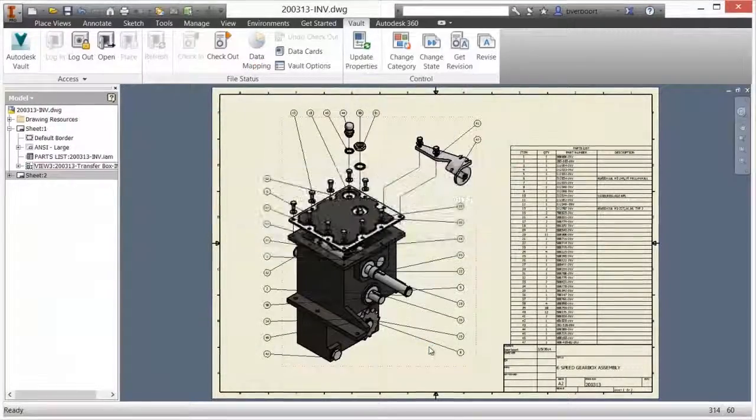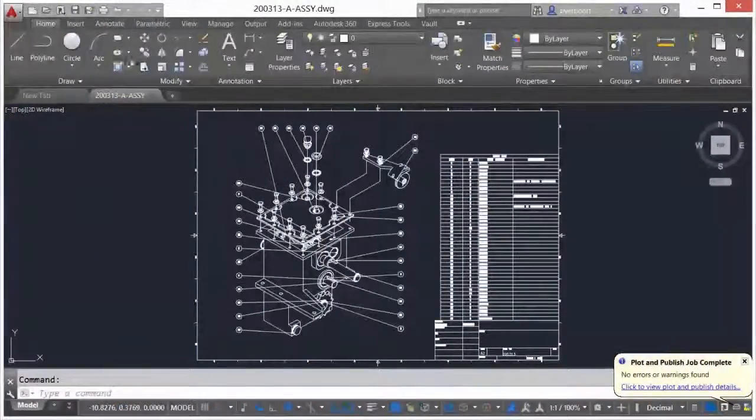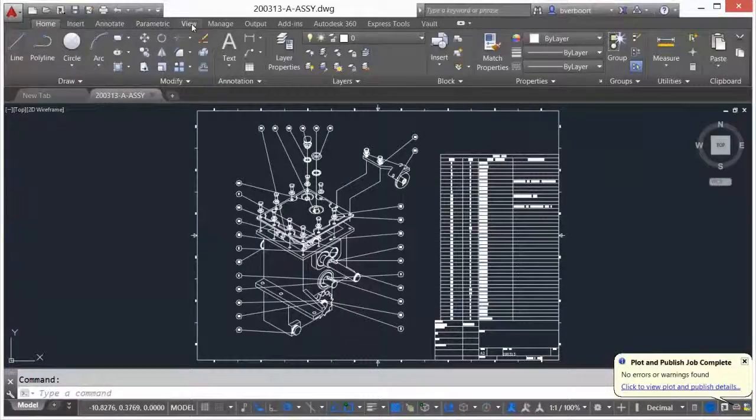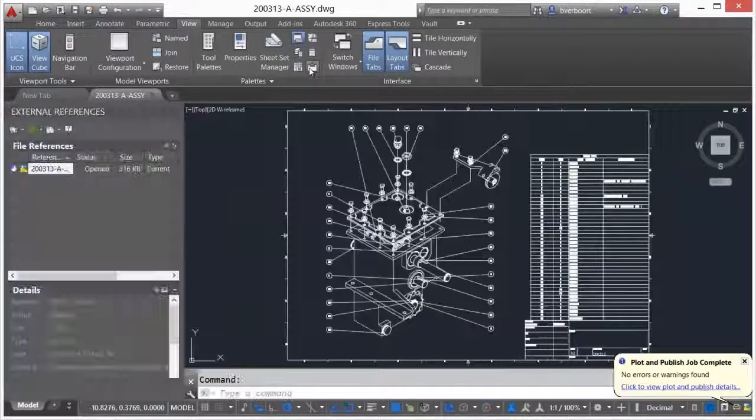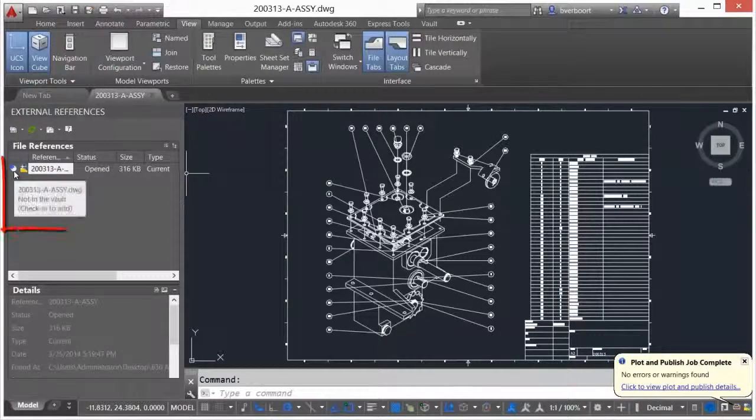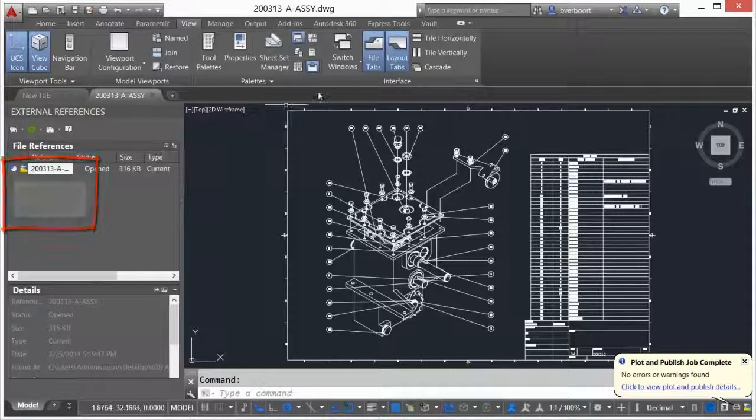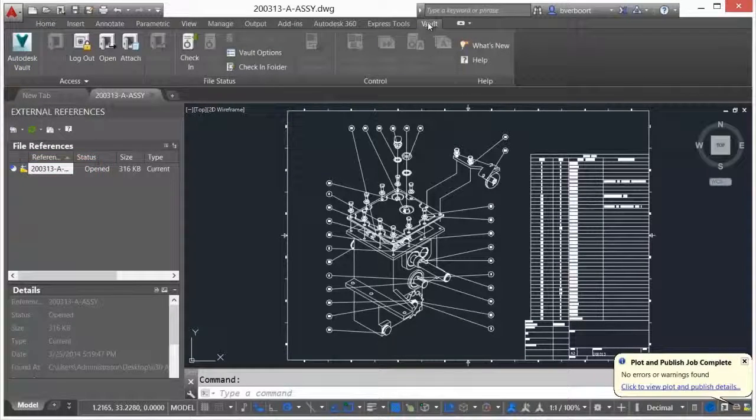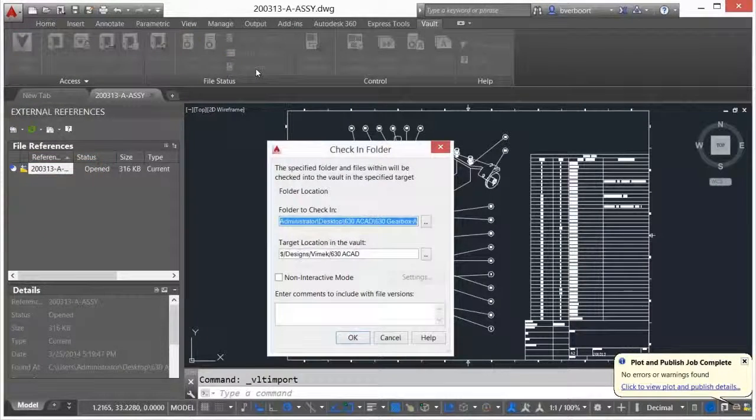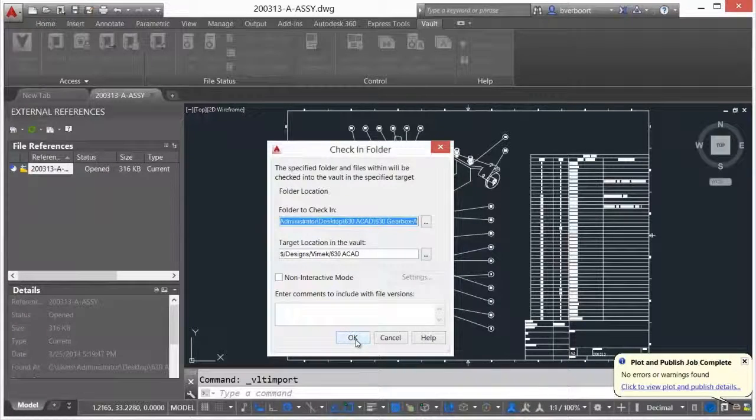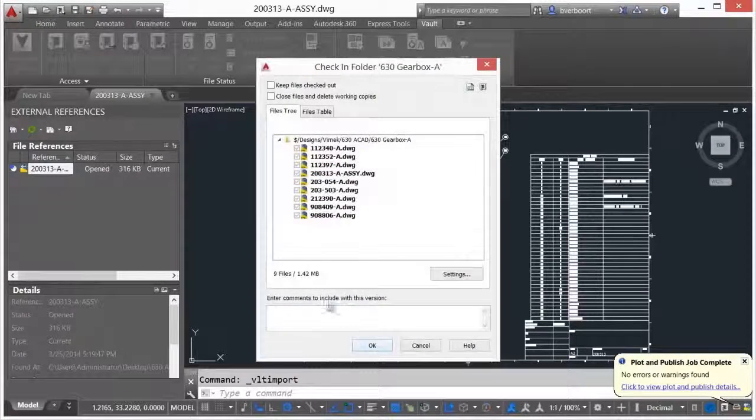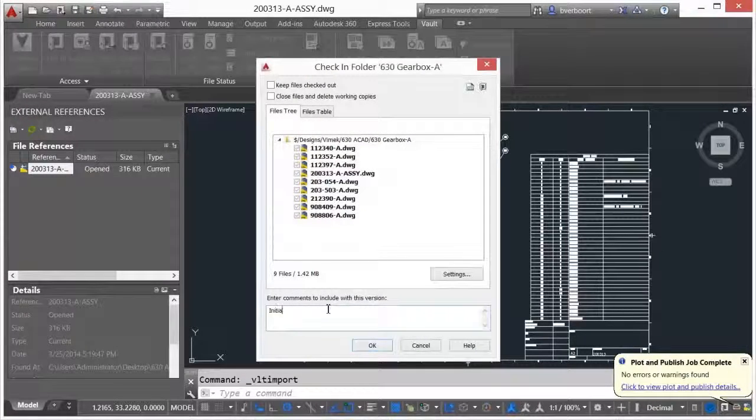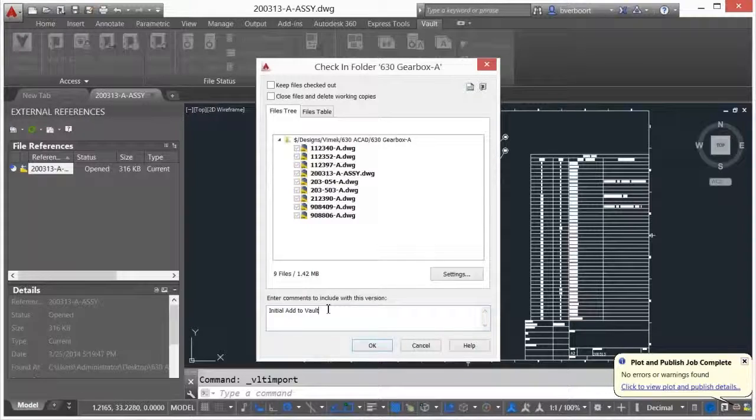In AutoCAD, Vault provides a check-in folder command, allowing you to add an entire folder and its recursive contents to the Vault in a single operation. Use the check-in folder command to add entire folders of existing legacy data to the Vault or to check back in checked out contents of an entire folder, all with a single command.